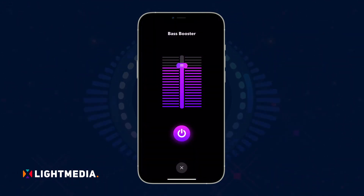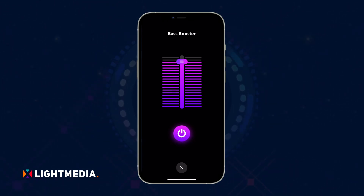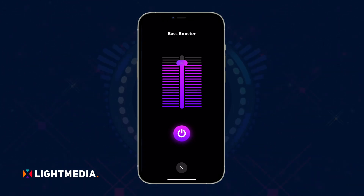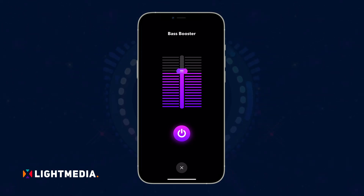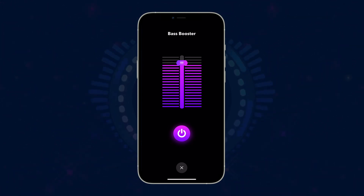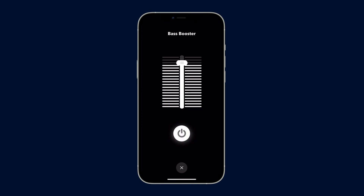You'll feel an immediate change in bass. Move the slider to increase or decrease the bass level. You can also toggle the switch to turn the bass booster on and off easily.